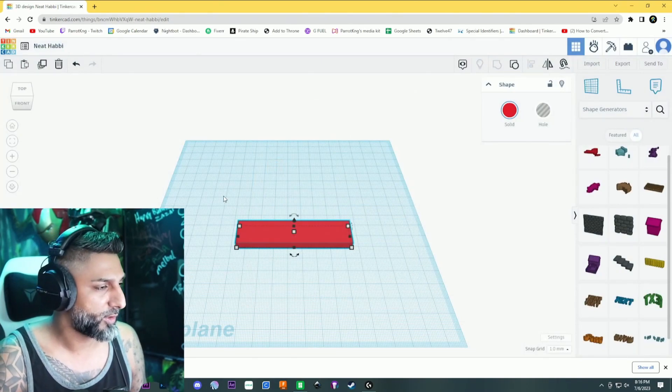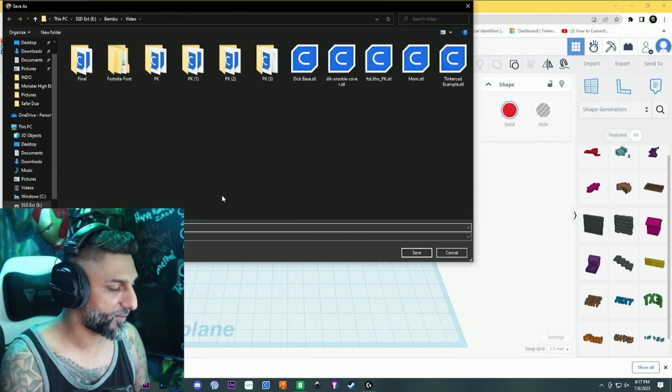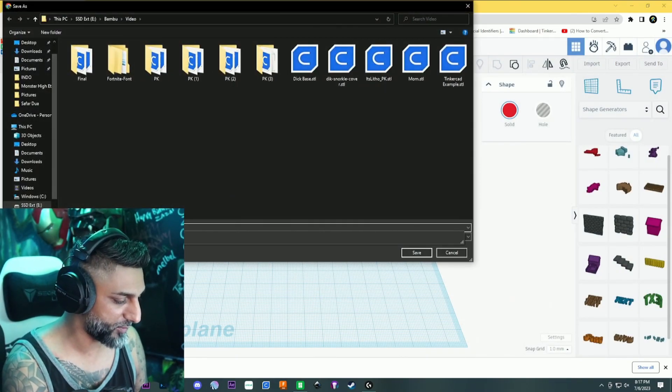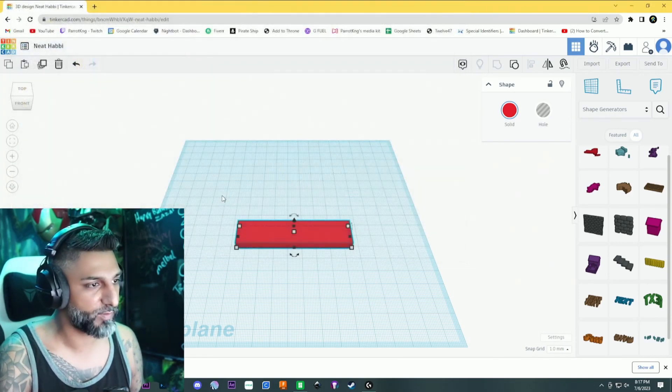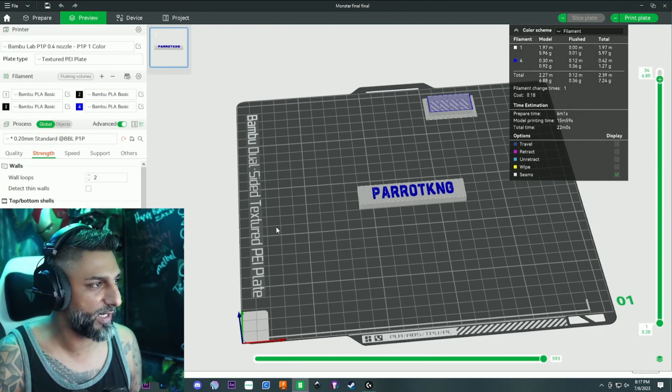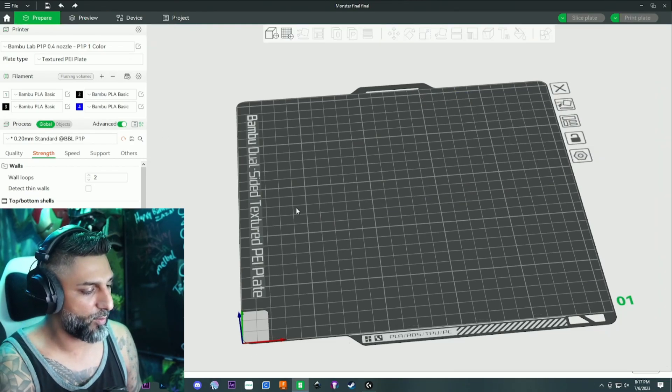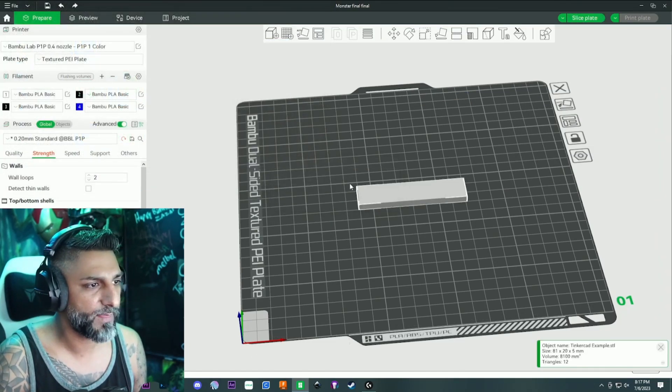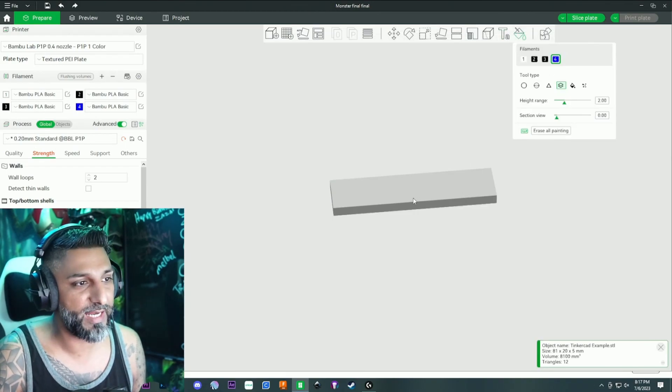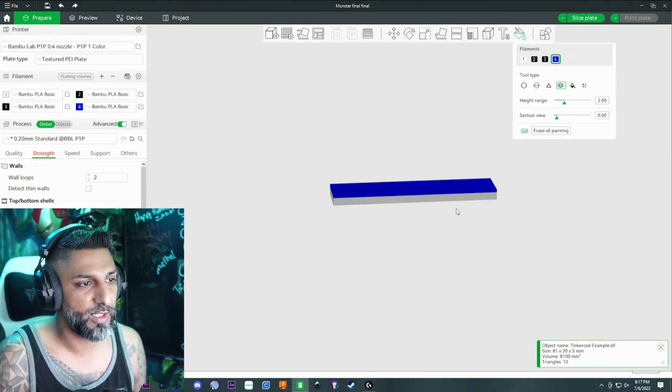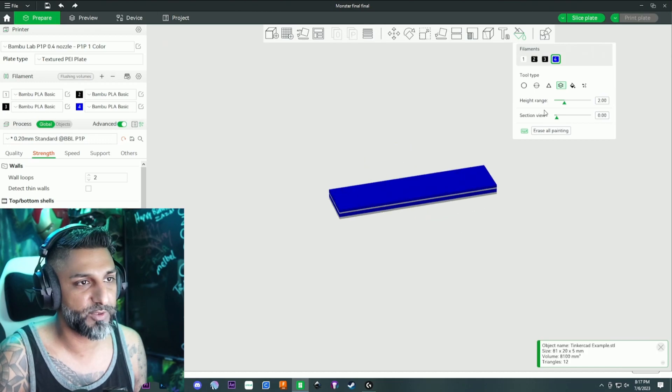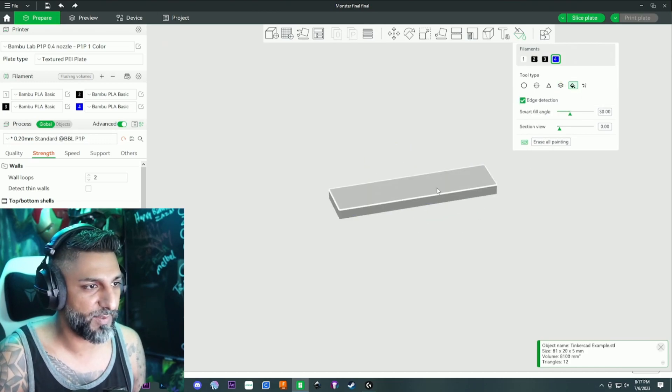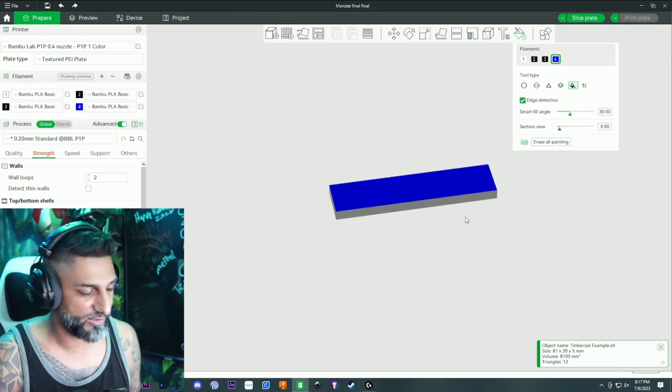Well nothing's going to happen because it just took it as a whole block. We'll show you this one too, TinkerCAD example, and we're going to replace it. Well we're not going to get anything, there's nothing there because we did the whole thing. Obviously that makes sense right.